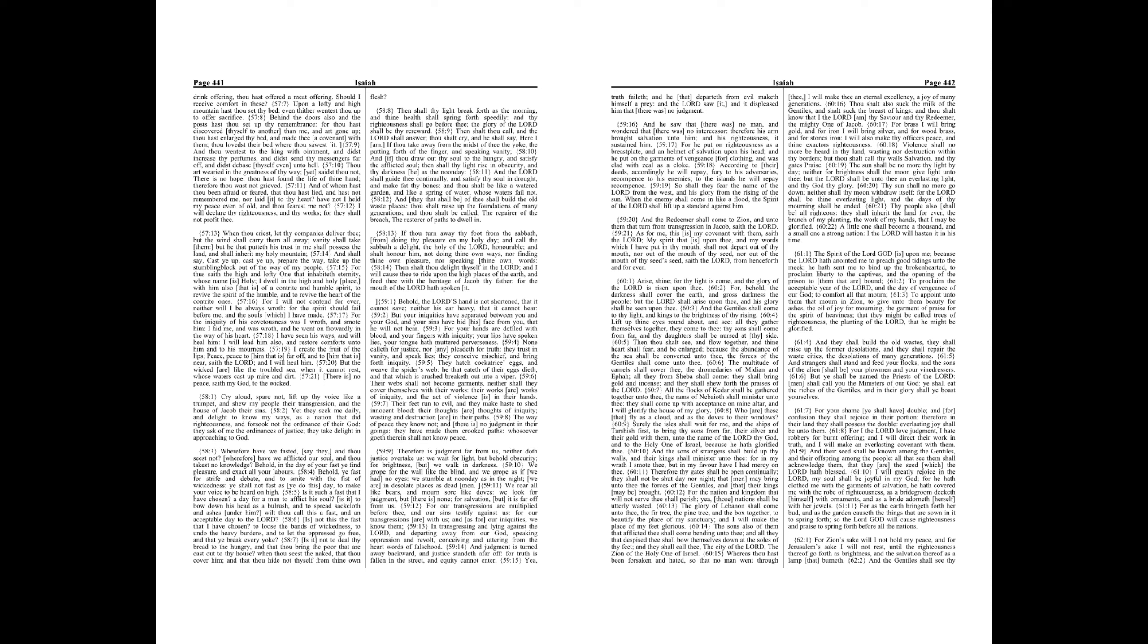The glory of Lebanon shall come unto thee, the fir tree, the pine tree, and the box together to beautify the place of my sanctuary, and I will make the place of my feet glorious.